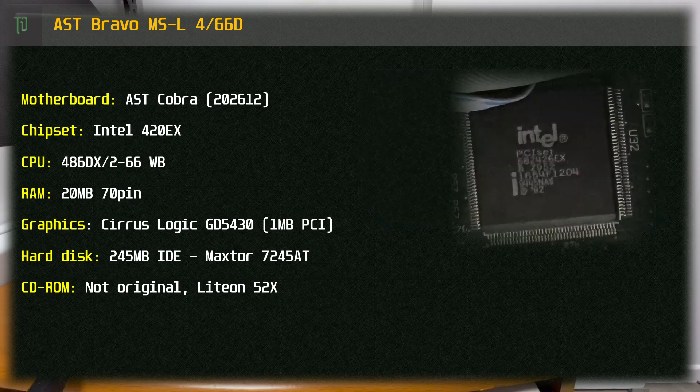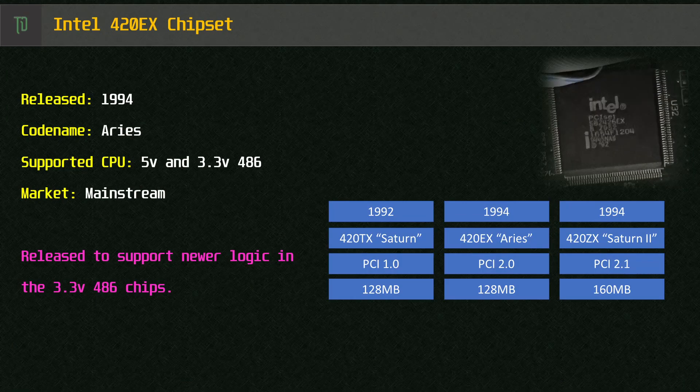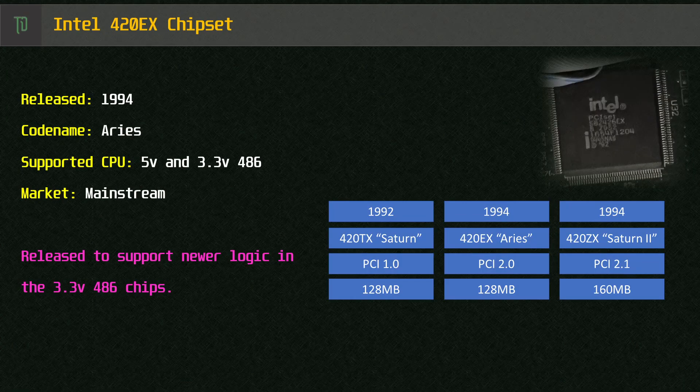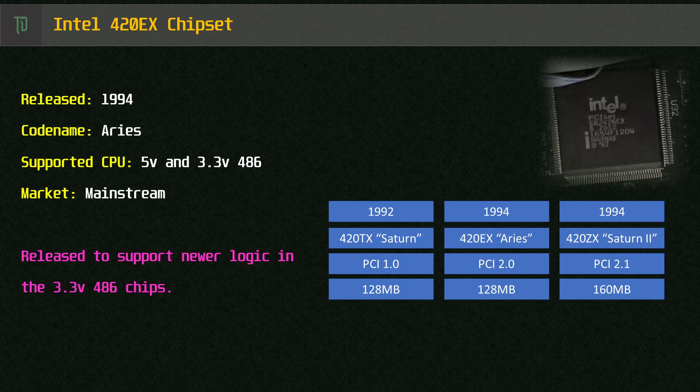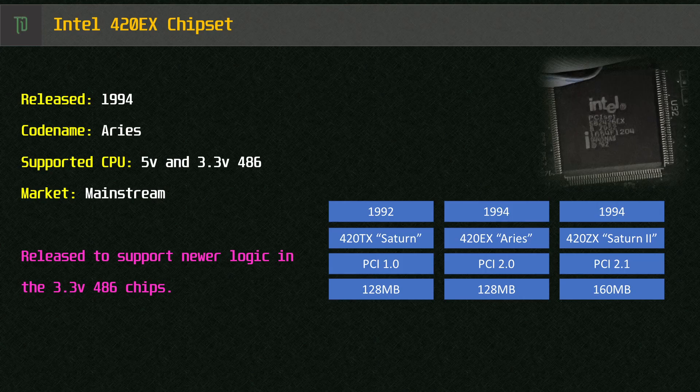Intel 420EX chipset also released in 1994 and was one of the first Intel chipsets with PCI and support for 3.3V 486 chips.